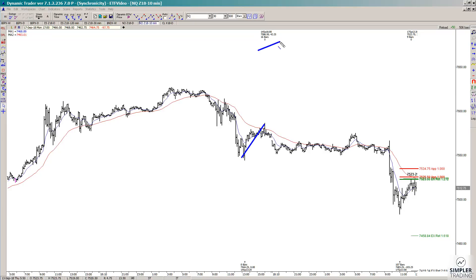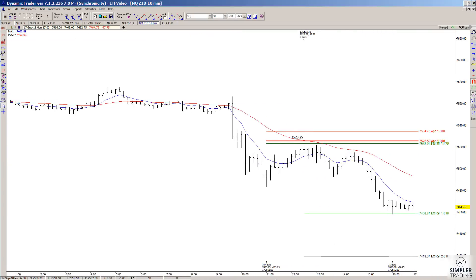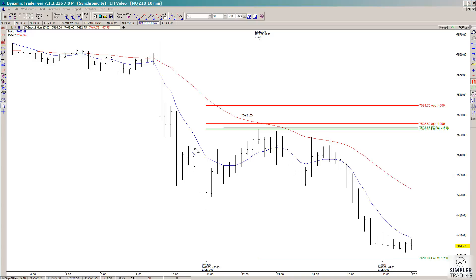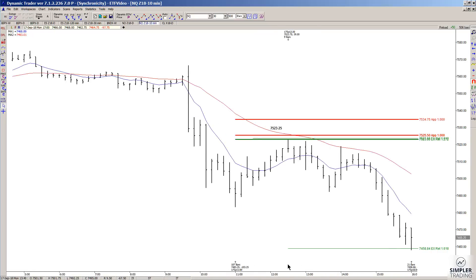This prior rally swing was 42 and a quarter points, and I projected that 42 and a quarter points from this low, which gave us resistance at the 75 and a quarter area. We also had other extensions overlapping — a high-to-low extension at the 23 area, another high-to-low extension also at 23, plus a 100% projection of a prior low-to-high swing from the low that also overlapped this area. So the setup decision was resistance at the 75, 23 to 25 area.